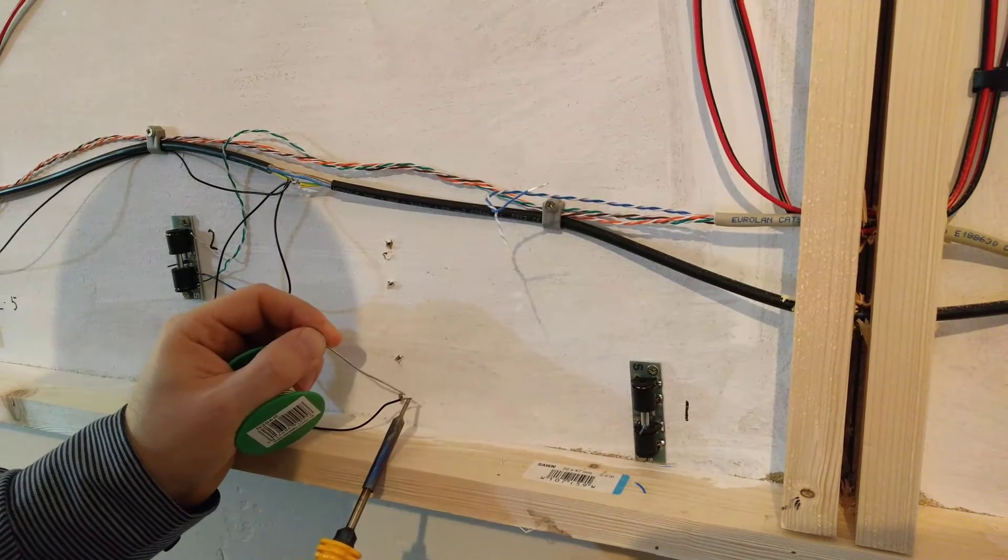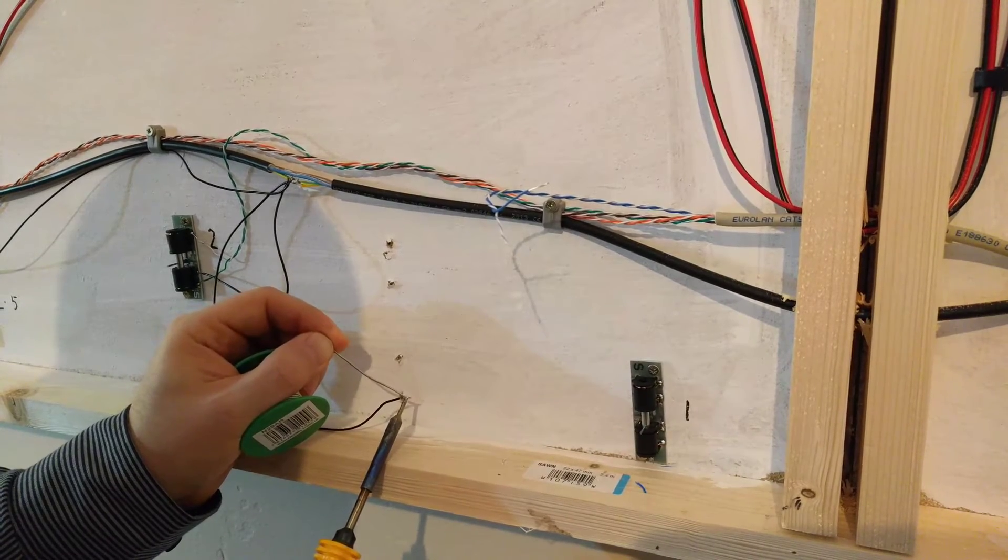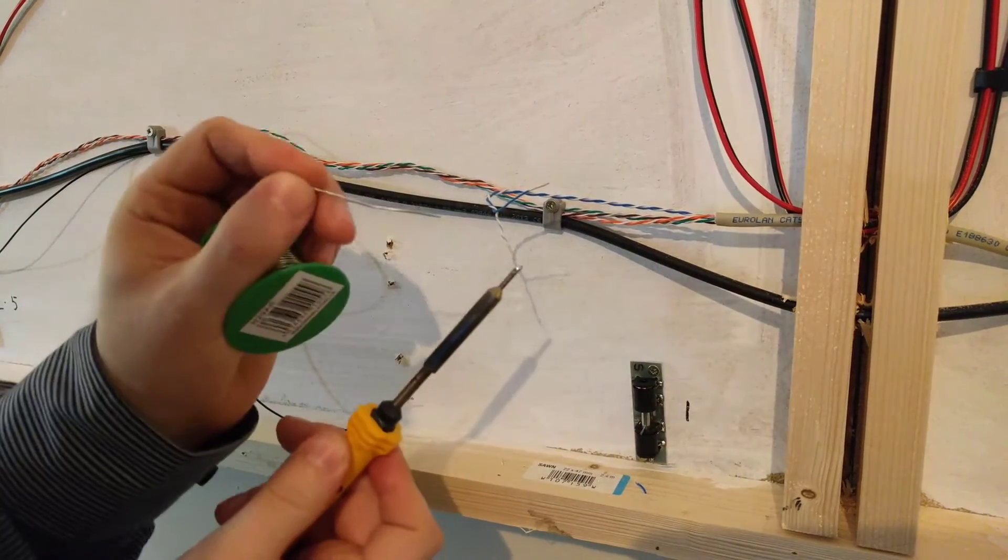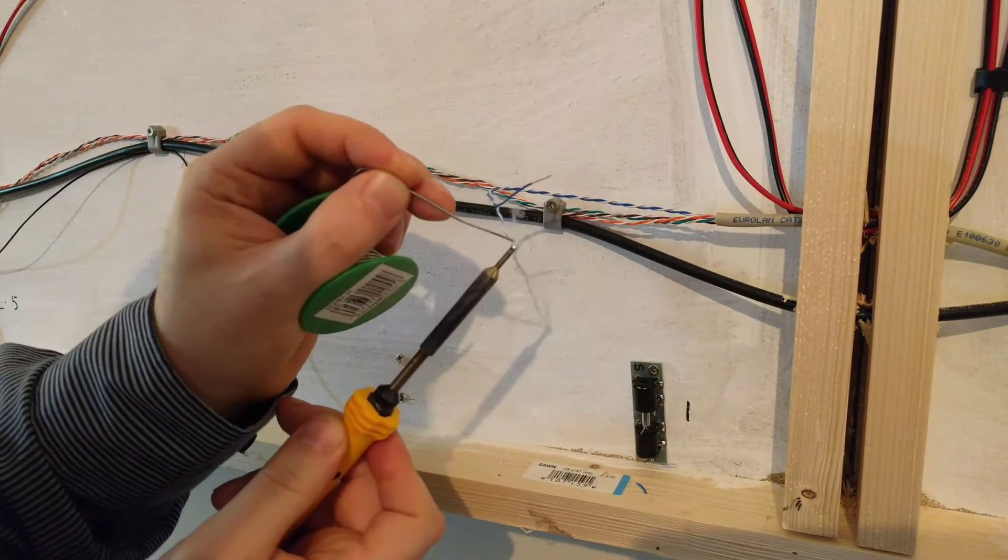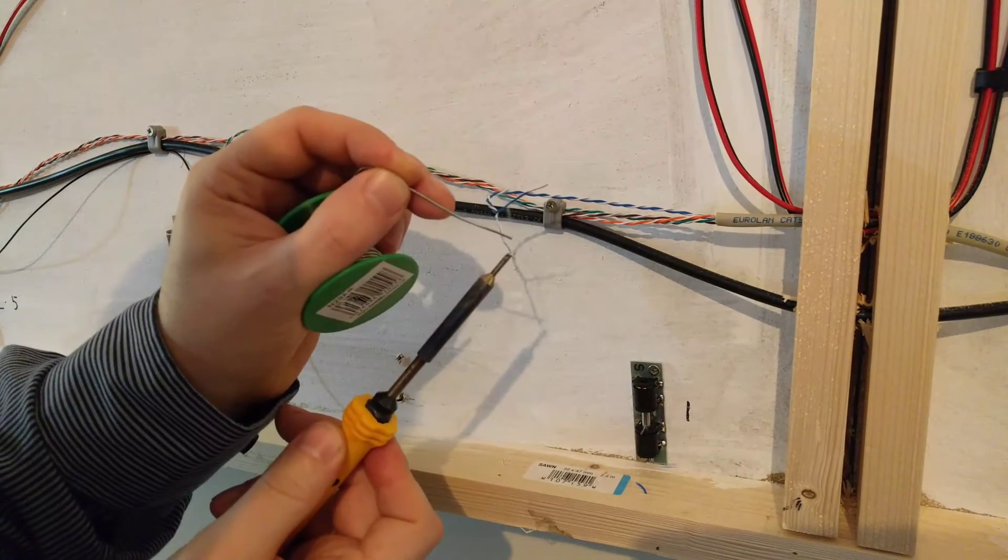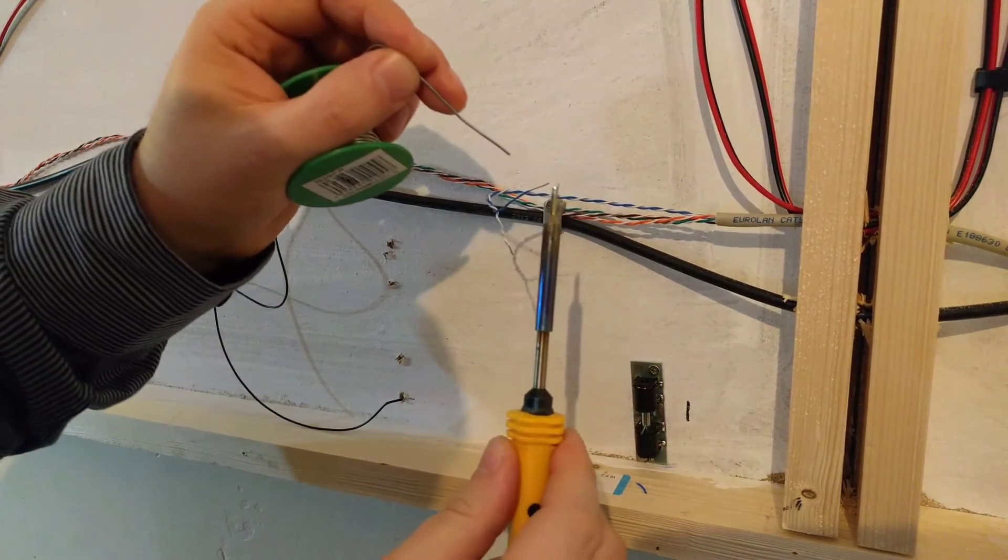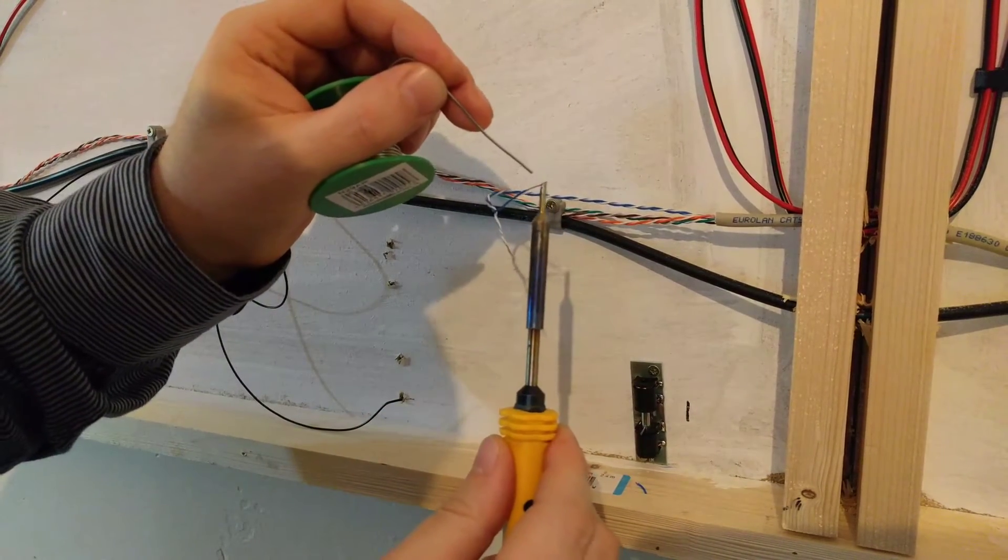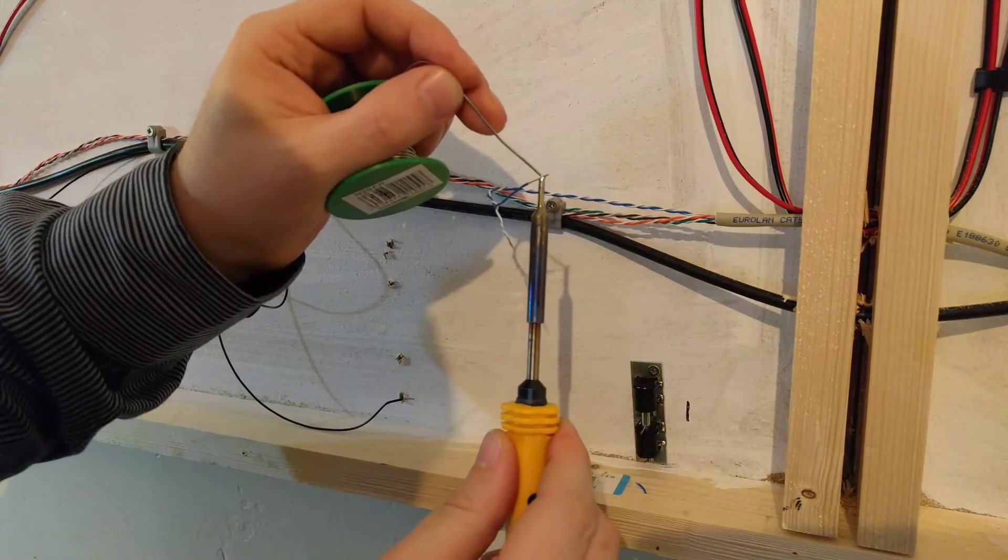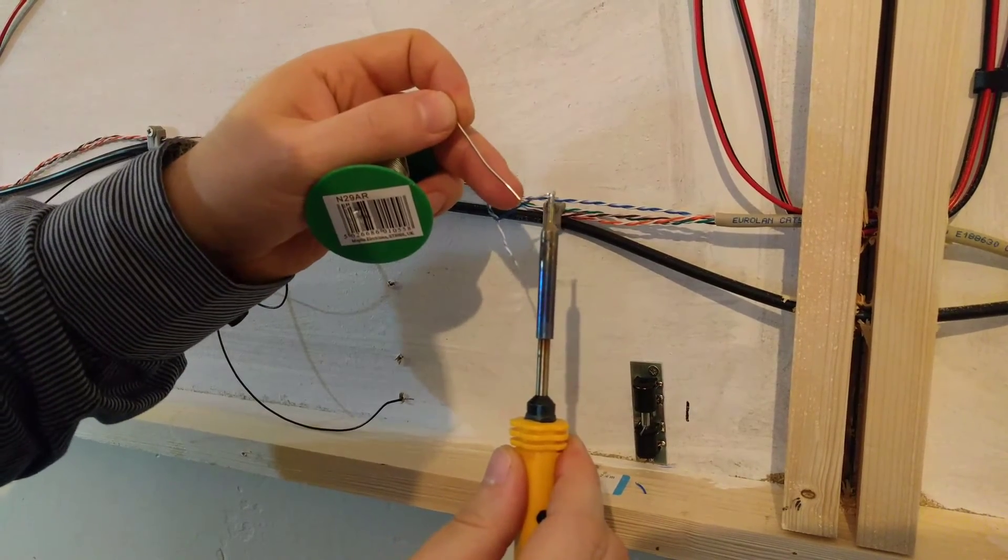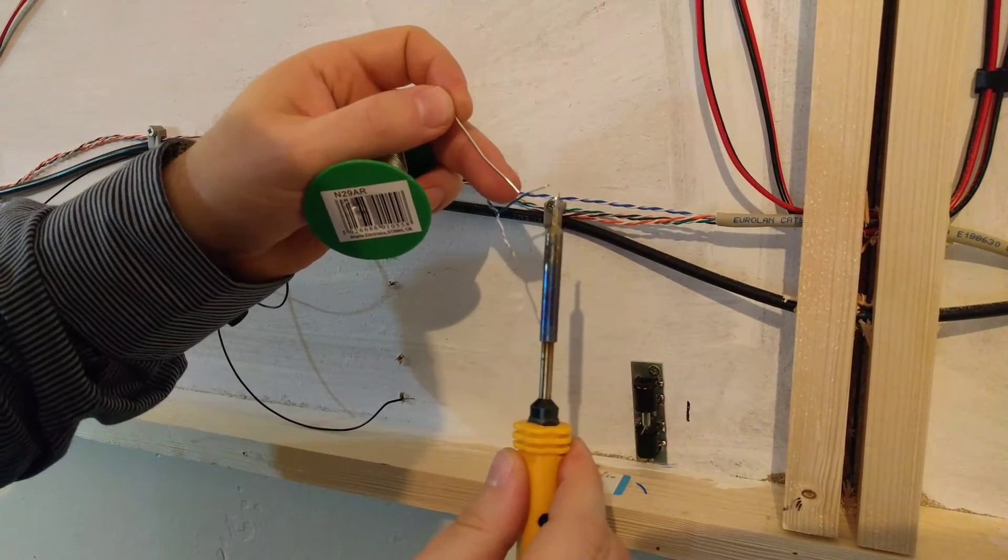So I'll just tin the edge of these wires, that one. This copper cable is a bit of a nightmare to tin on these, it doesn't like to take the solder very well.